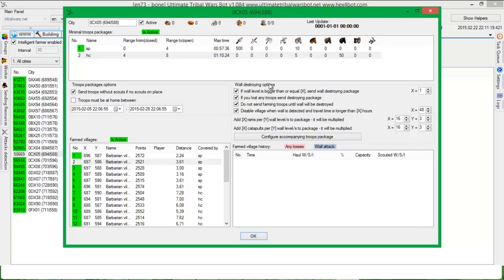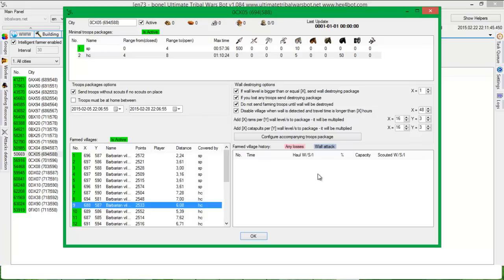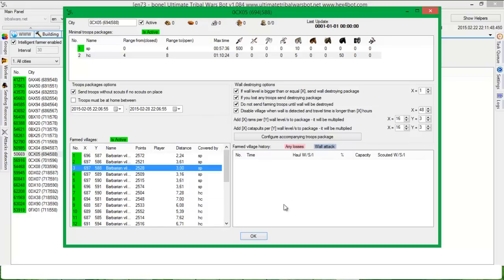Now we will talk about wall destroying options. I think that they are self-explanatory. If wall level is bigger than or equal of xx, you can set in here, send wall destroying package. If you lose any troops, send destroying package. Any losses or wall attack will be highlighted in here because there is a window of history. There is no history because I didn't run this on this bot currently, this instance. I will show you later a few histories. Don't send farming troops until wall will be destroyed.